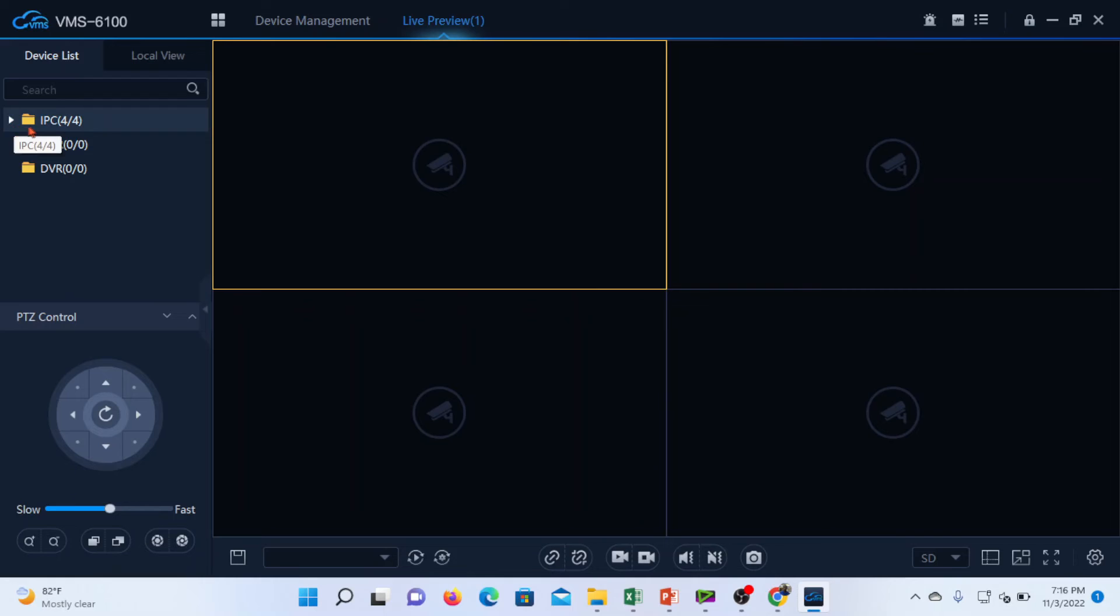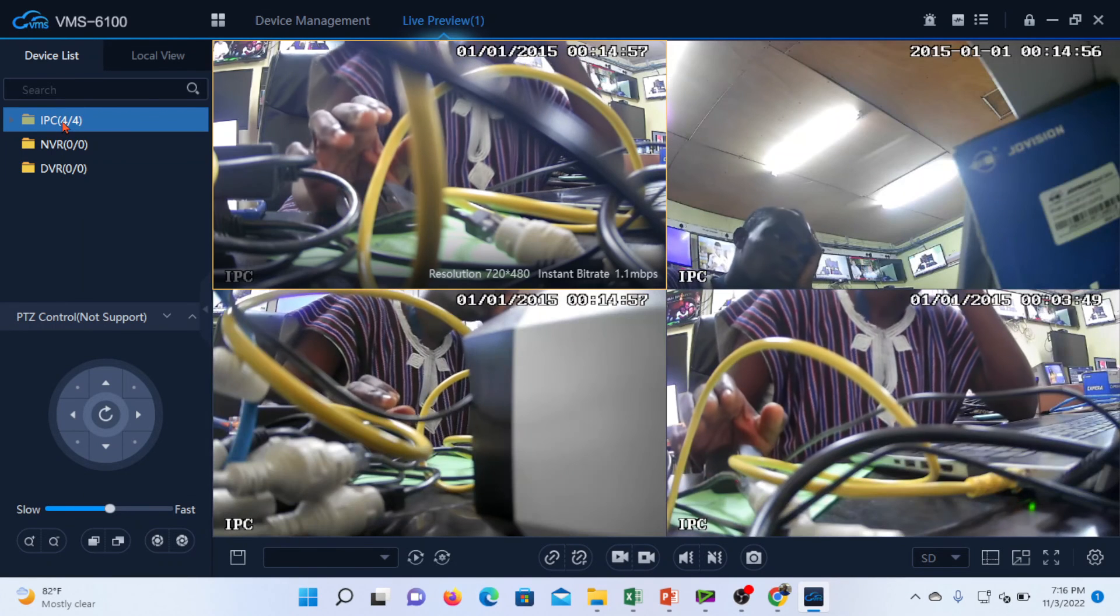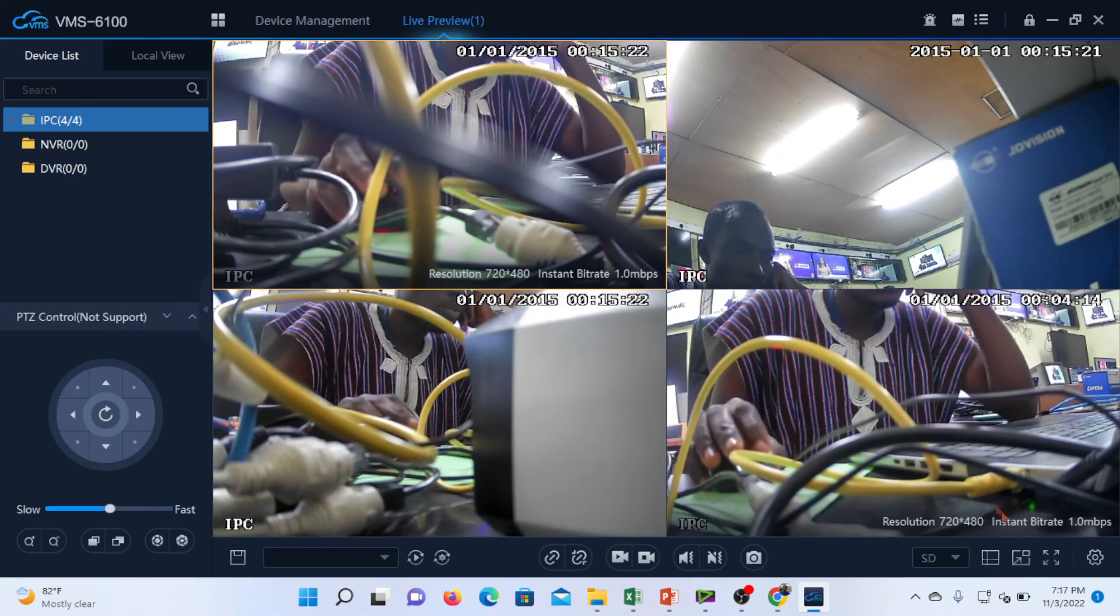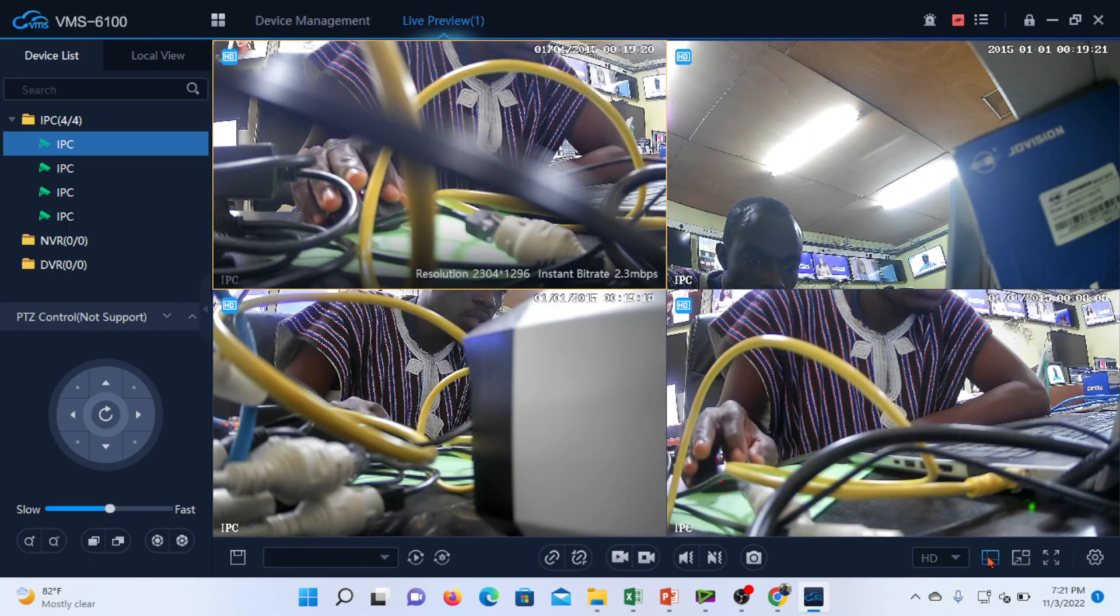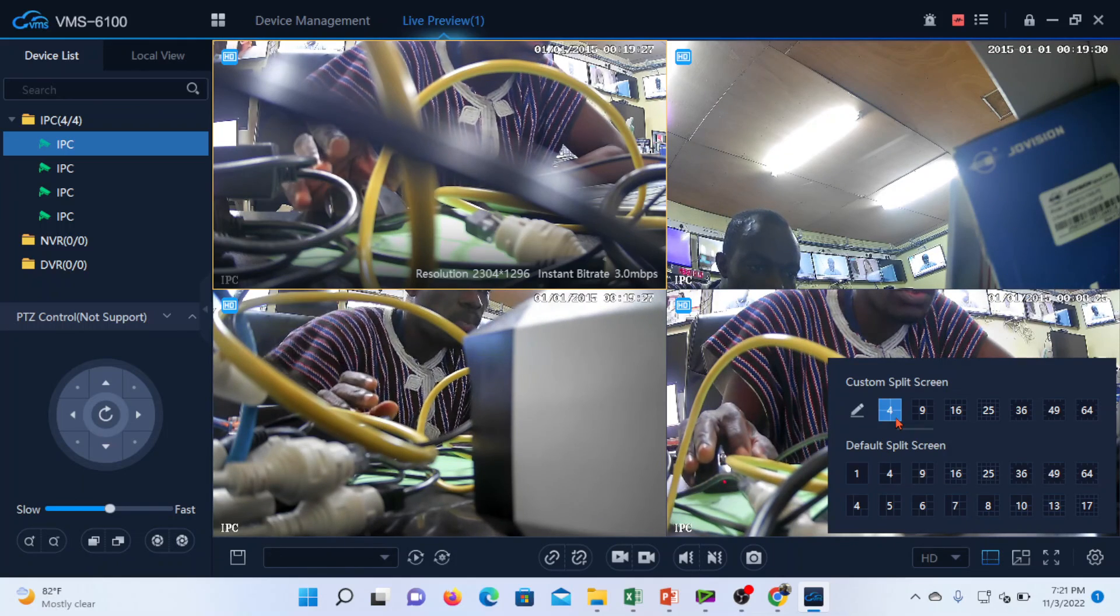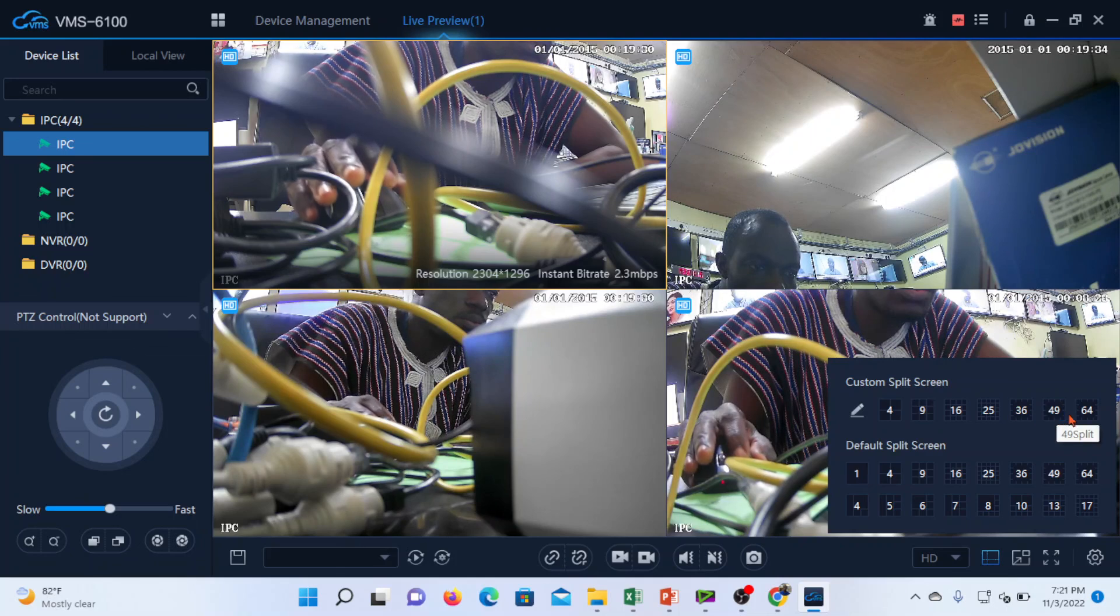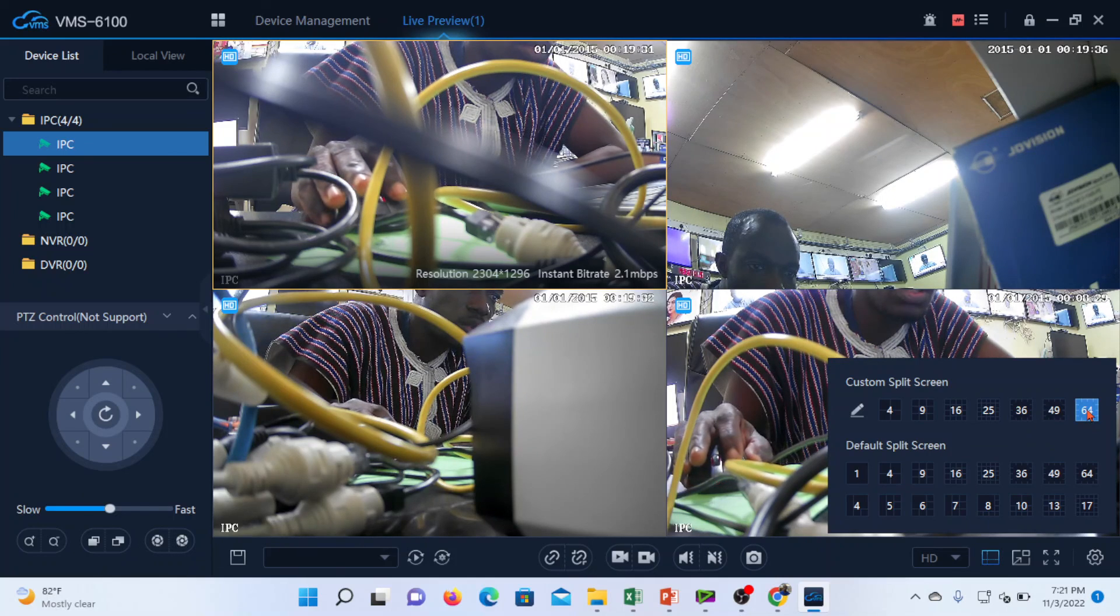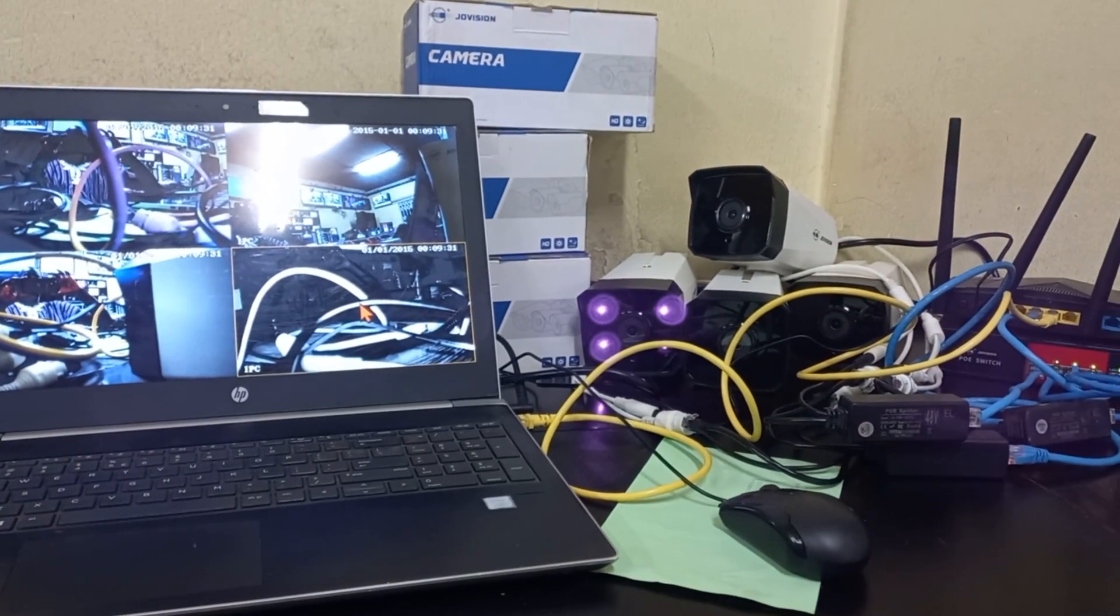On the left here you will see IPC 4 over 4, which are the four IP cameras that we added. We'll double click to load the cameras. So we have our cameras now. The option to add many more cameras is available in case you want, and many other settings that you can find on a normal NVR. Thank you so much for watching this video. Please don't forget to subscribe to this channel.